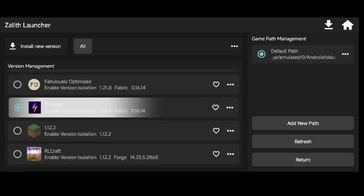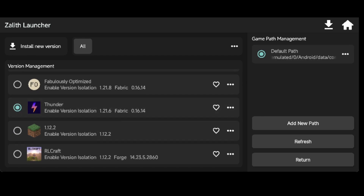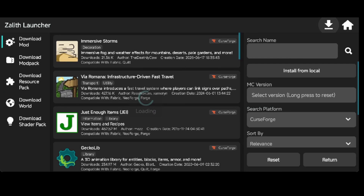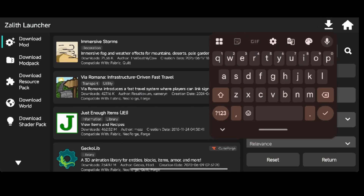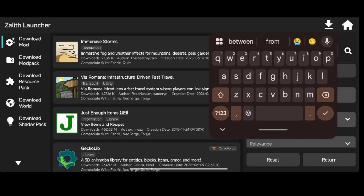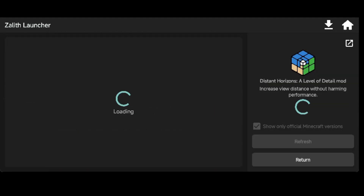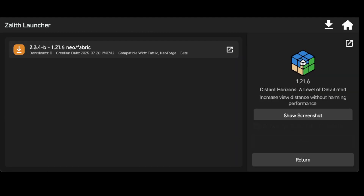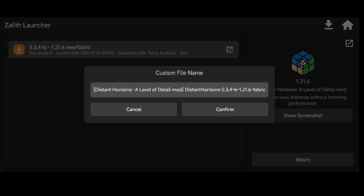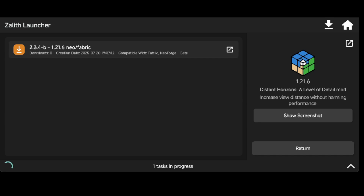First, select the game version you want and open the Download tab. Now search for Distance Horizons in the Mods tab. Select the one I'm selecting and download it for your preferred version, which will be highlighted in green.